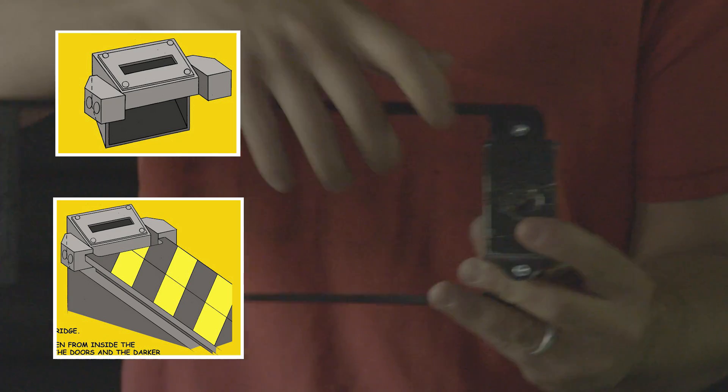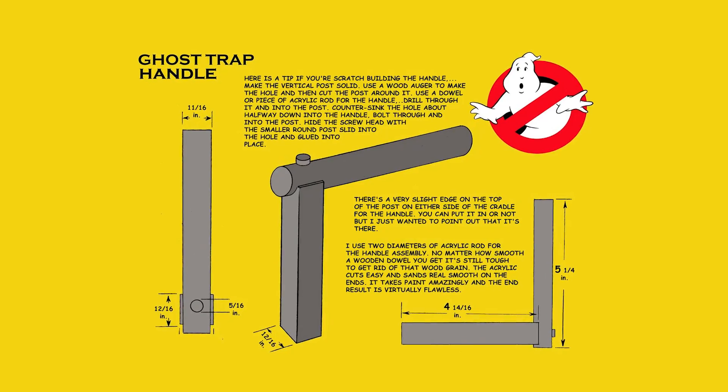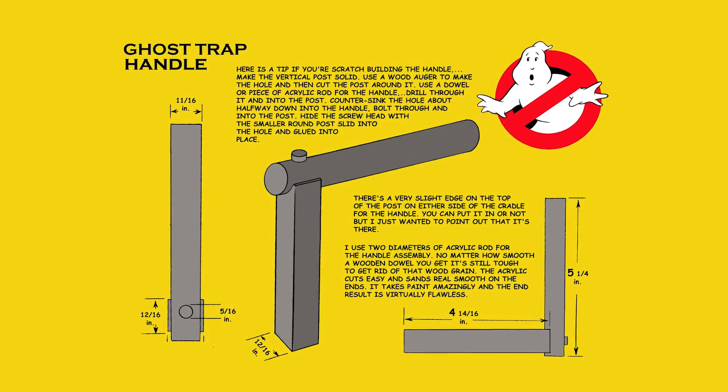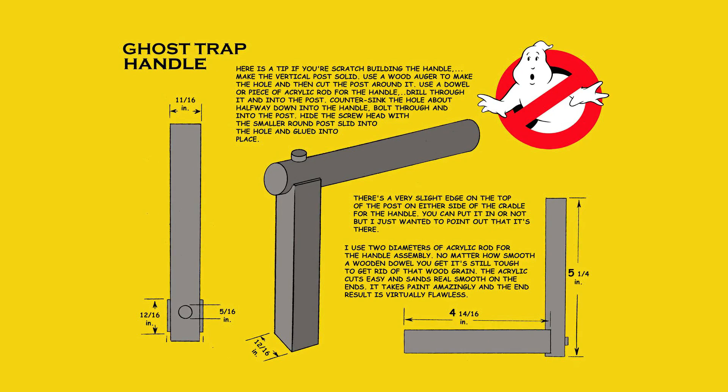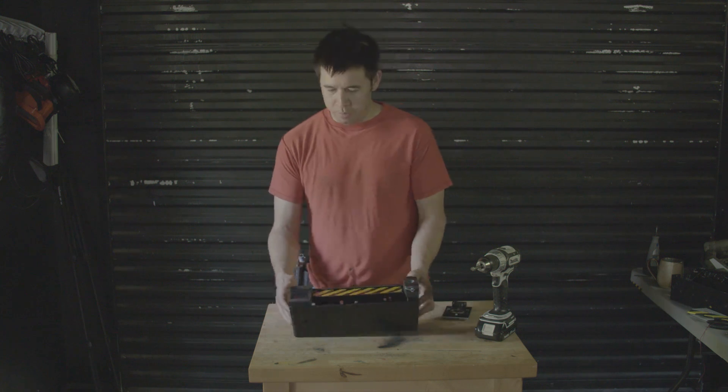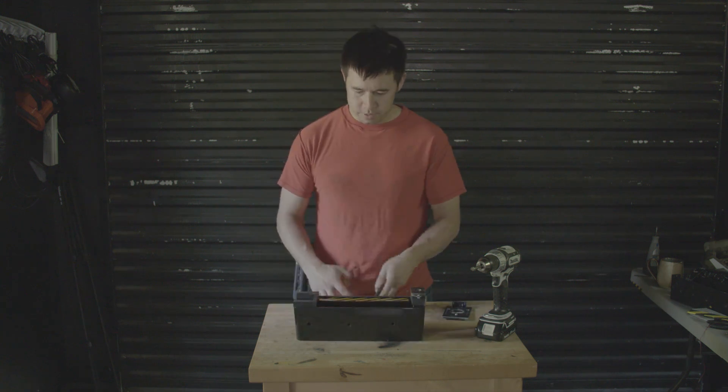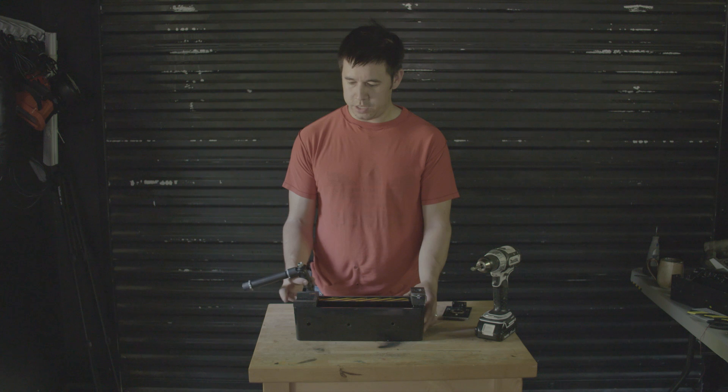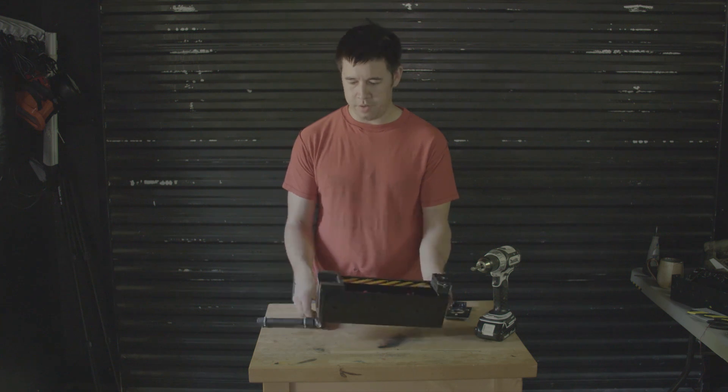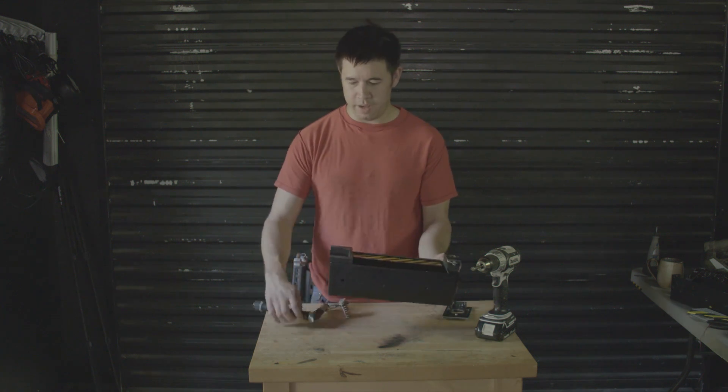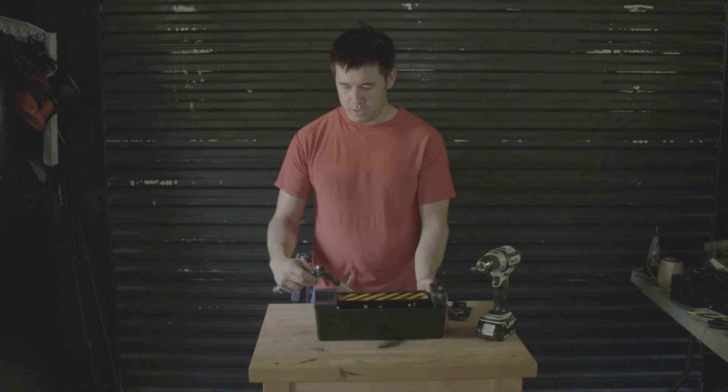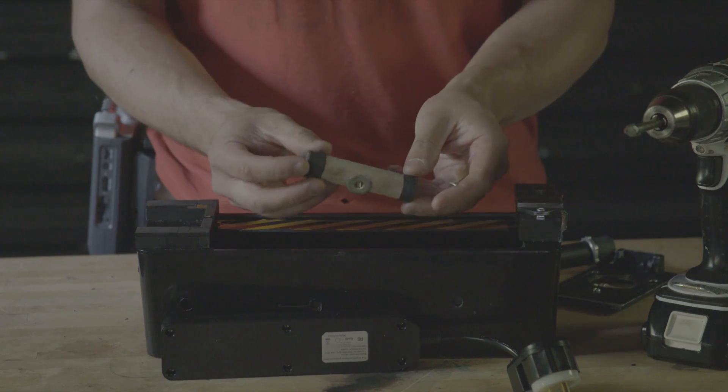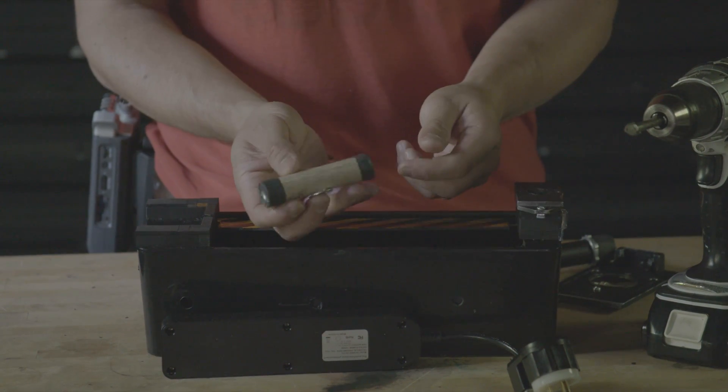Okay, so now we need probably the most important part of the trap: the handle. You want the handle to be secure and able to hold all this stuff. You don't want to have to just carry it around by this and have a weak handle.